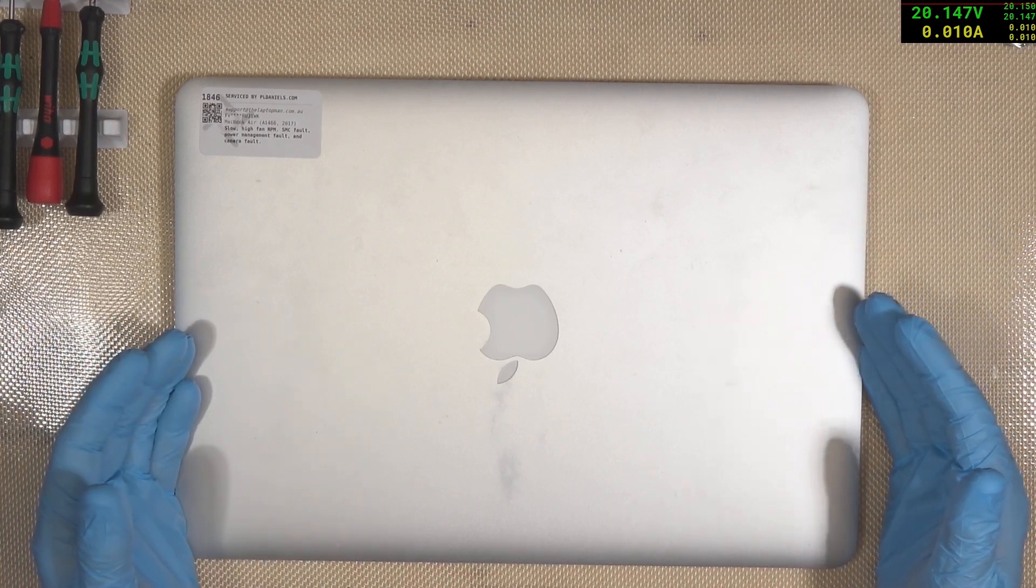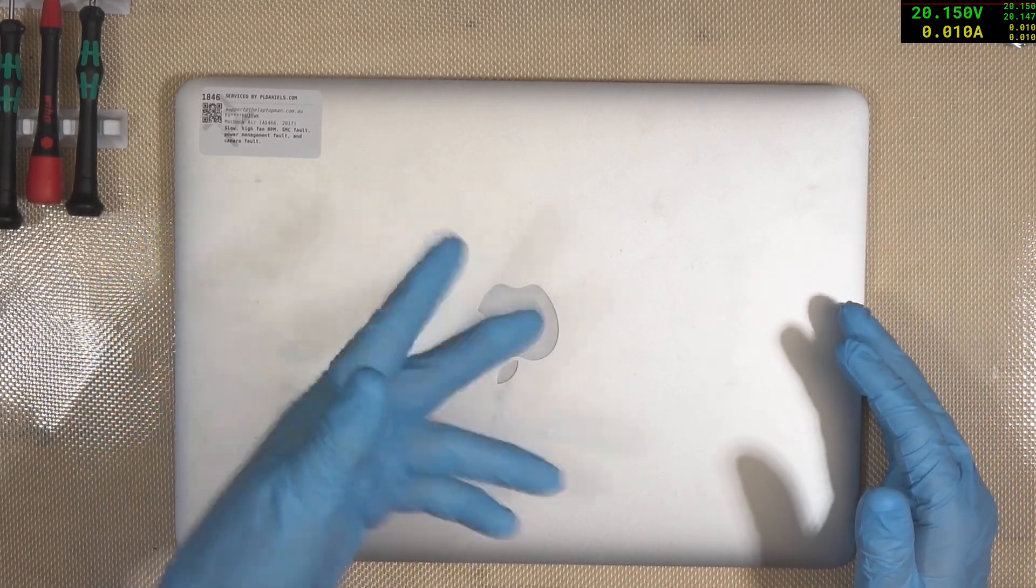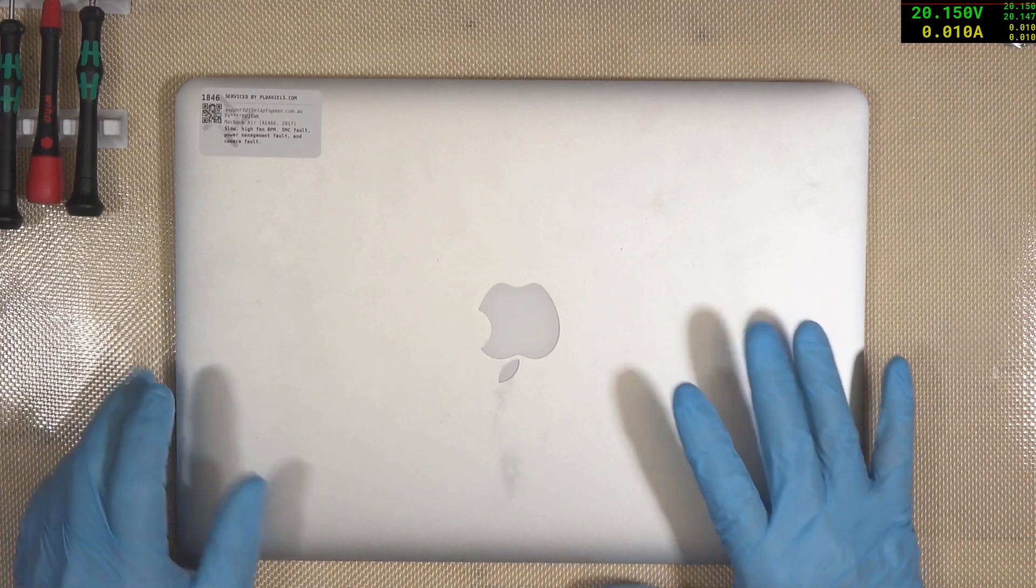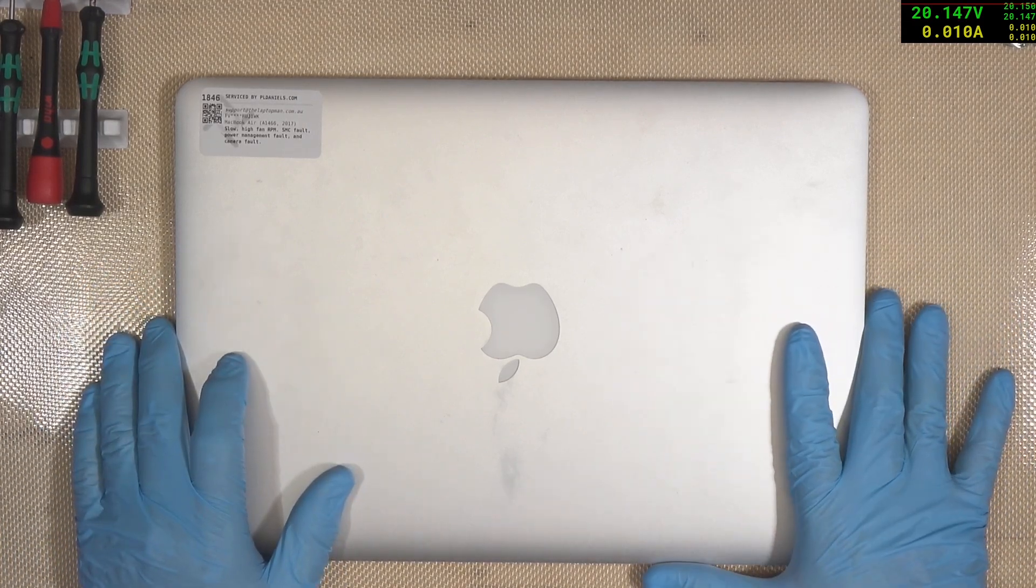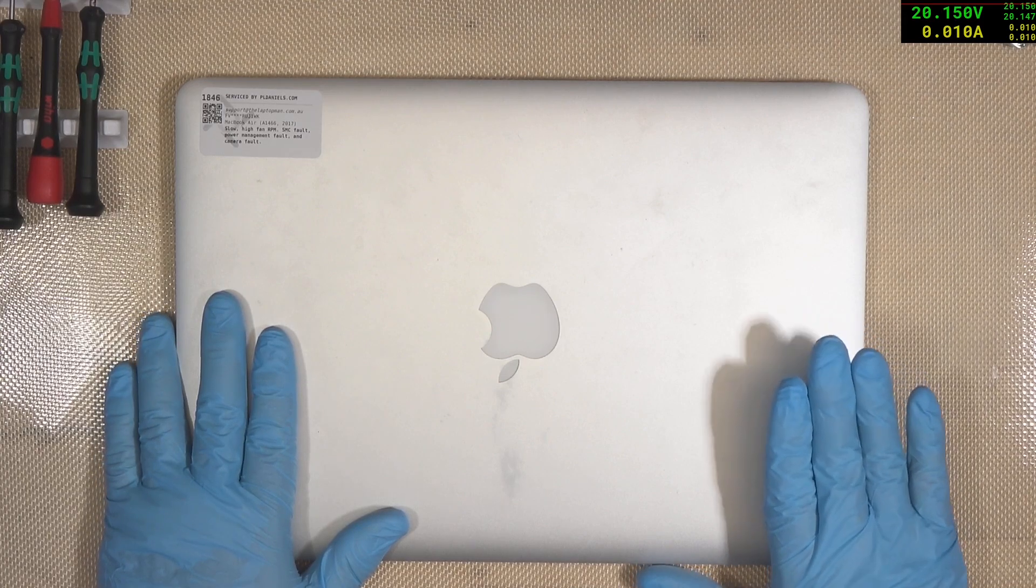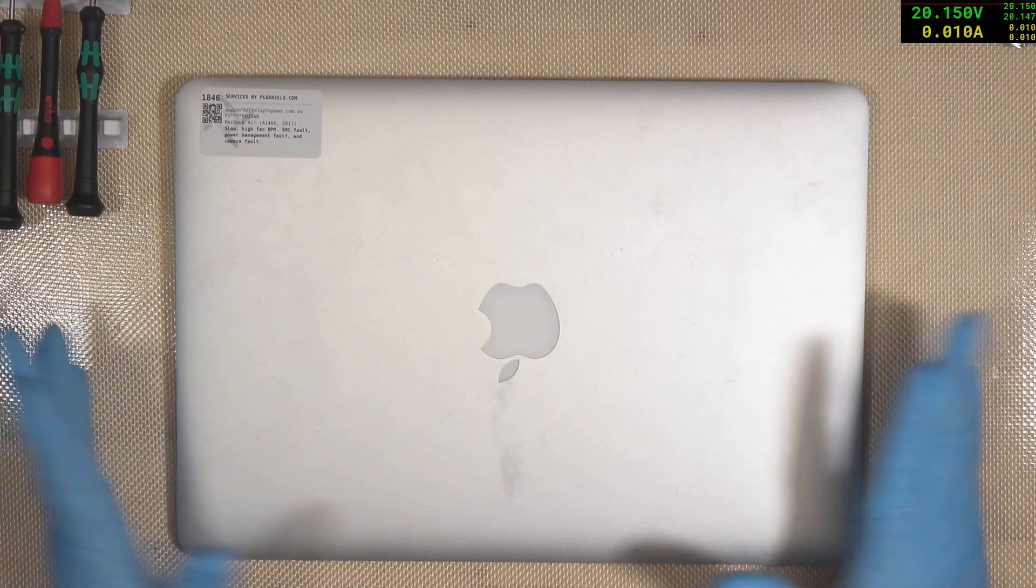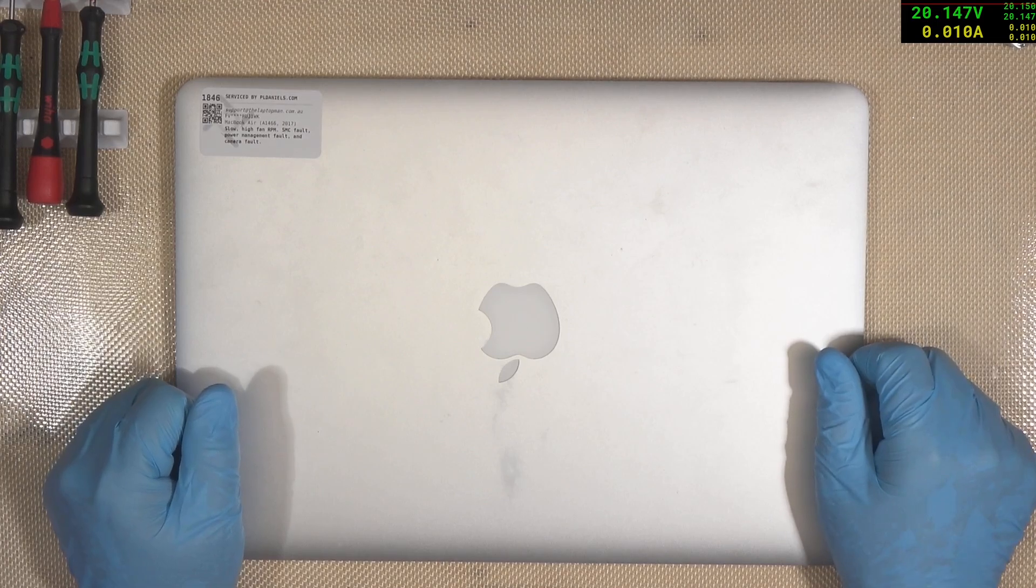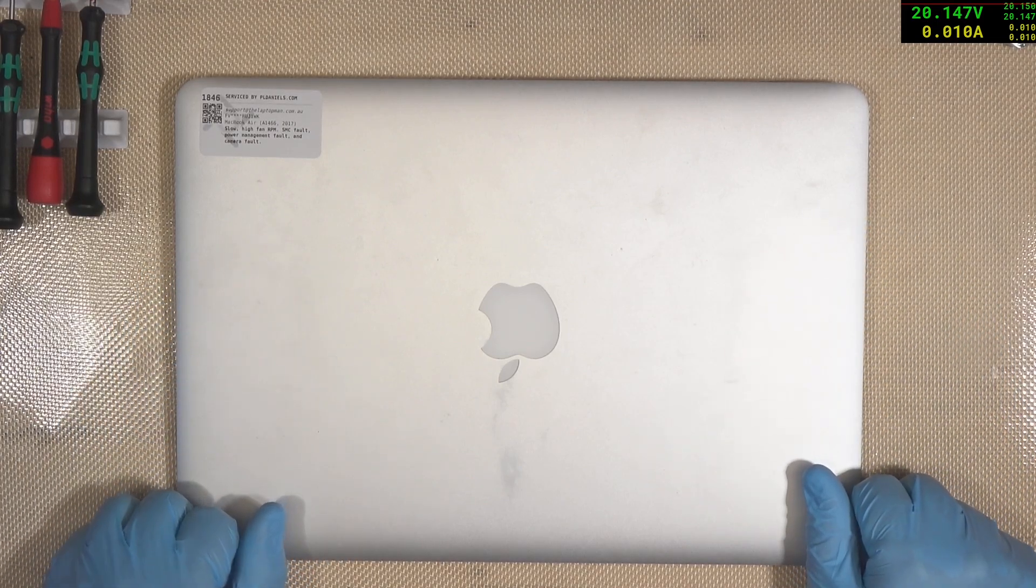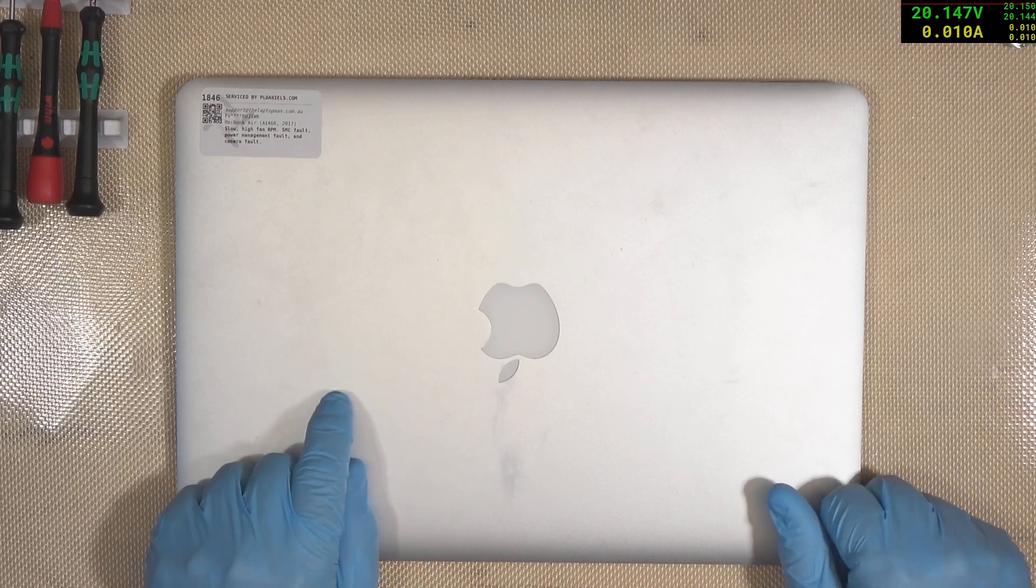And of course, replacing the battery is dead easy in these. Just a couple of screws and it's over and done with. I do wish that more MacBook laptops were along the design philosophy of what the A1466 was. Alas, we don't have that. But at least we can still keep making these ones work. So, on to today's machine.